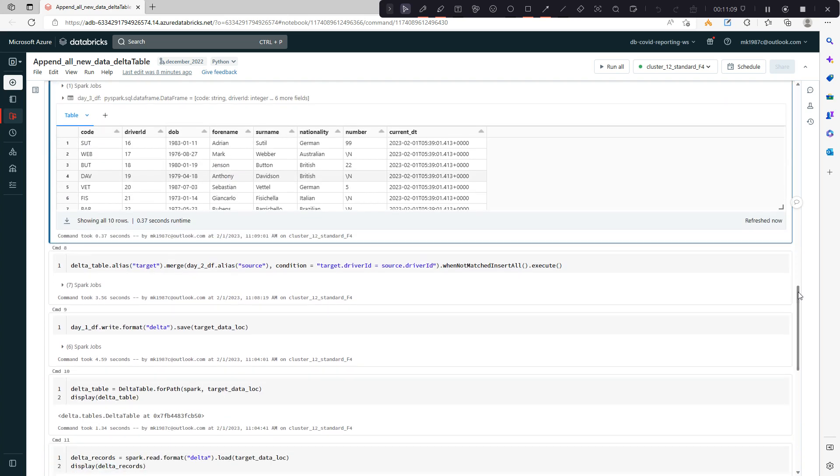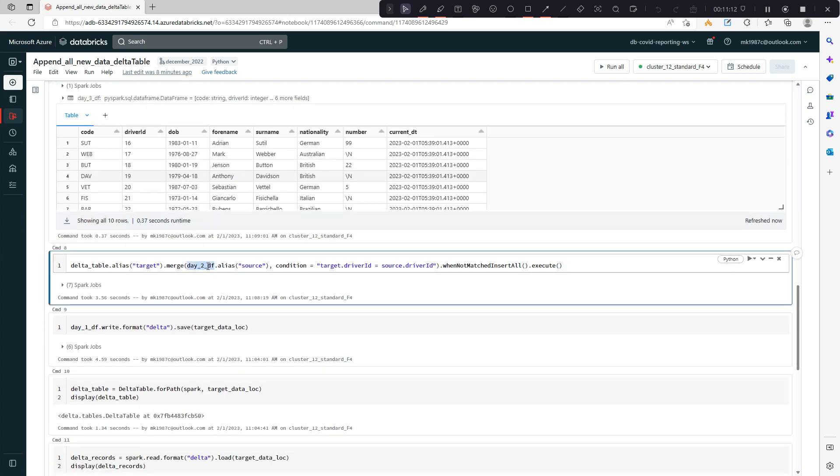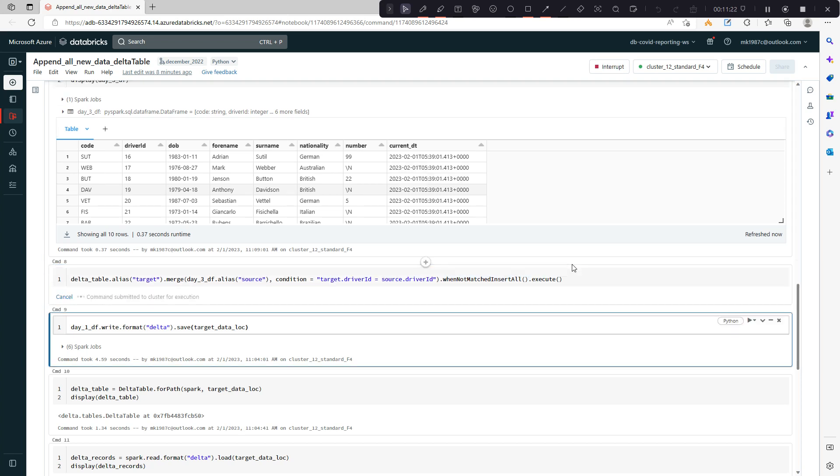I'll use the same command over here. It was day 2, now I'll say day 3. And if it's matching, then you don't have to do anything. If it's not matching, then insert all. Same condition. Let's run this.